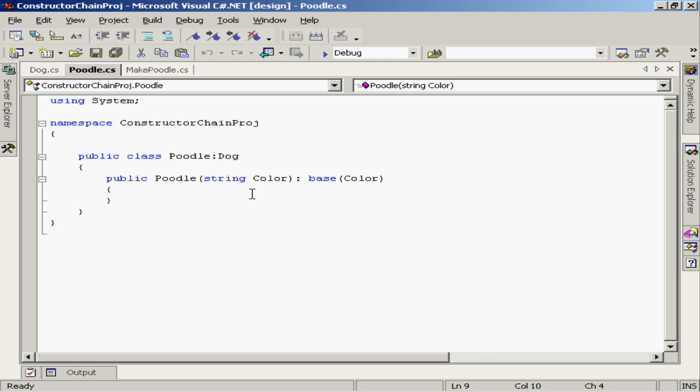So instead, we use the base keyword to identify the constructor that we want to call. In this case, I'm specifying explicitly that I want to call the base class constructor that accepts a single value, in this case a string.